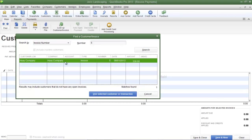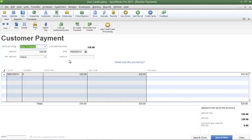The invoice number I typed in has brought me to one of Joe's Landscaping's sample customers' invoices. Select the correct invoice and then click 'Use Selected Customer or Transaction,' and here is the outstanding invoice for Huey Company.